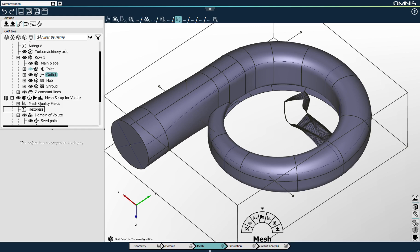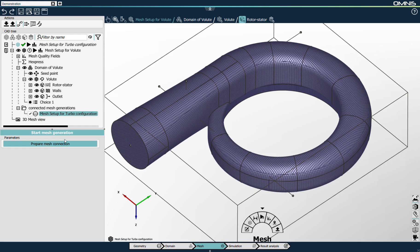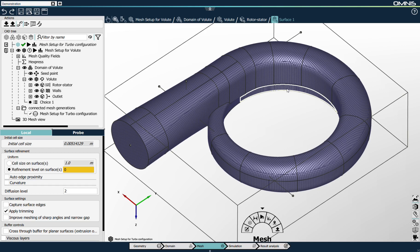Now that the boundary connection has been created, I hide the impeller mesh setup, and a new folder called 'connected mesh generation' appears. I click 'prepare mesh connection'. First, it creates a set of surfaces from the outlet of my impeller that will form the rotor-stator surfaces on the volute side. Second, it automatically adapts the mesh refinement of the unstructured domain based on the mesh refinement of the impeller. We can preview the expected mesh sizes from the mesh refinement level on the surfaces of the geometry.